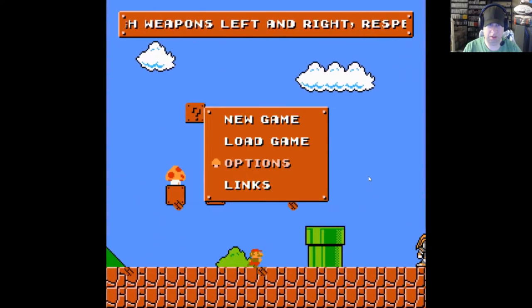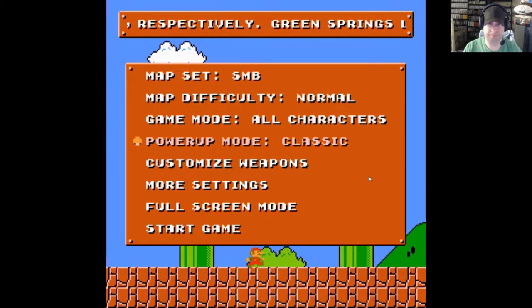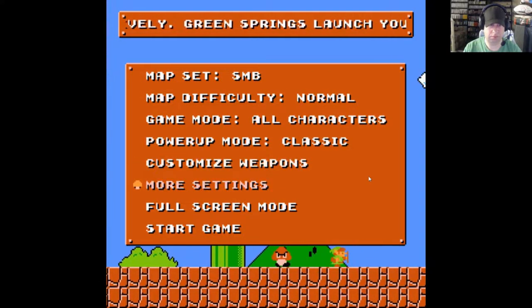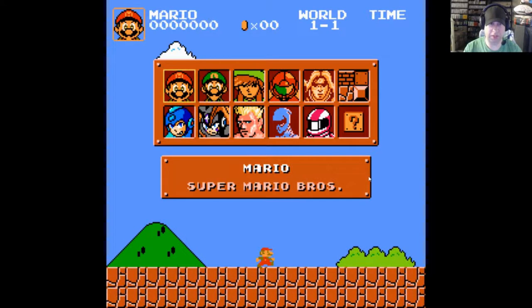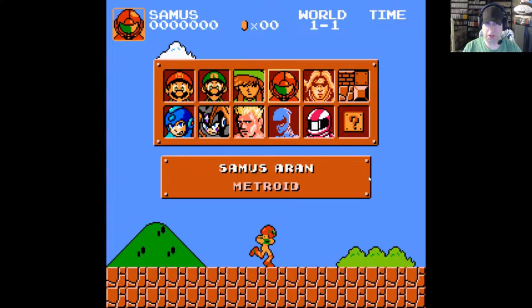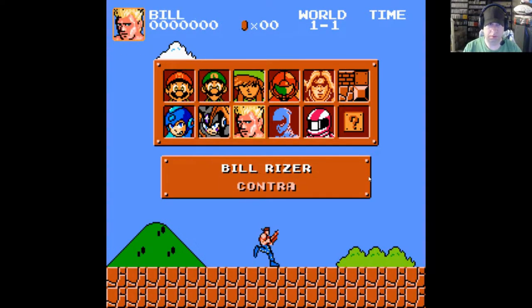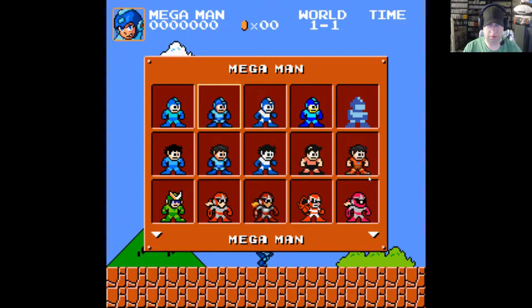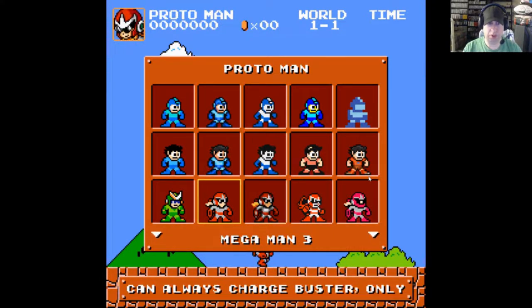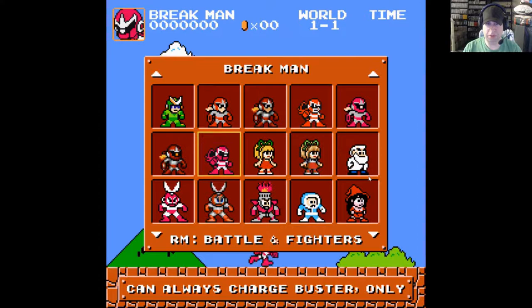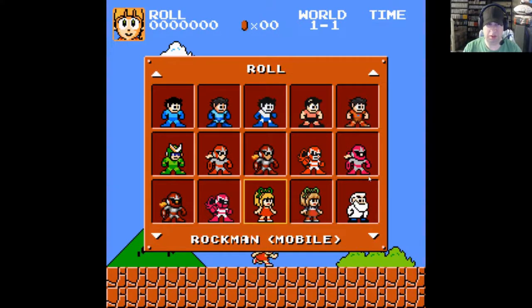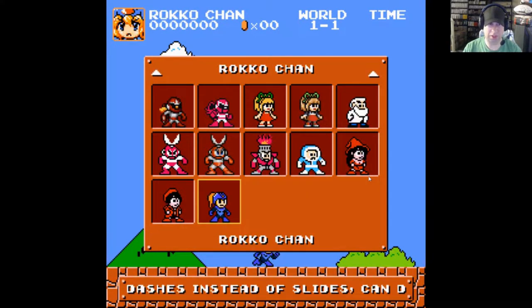We're just going to stick to regular Super Mario Brothers for the purpose of this video. So we go back and start a new game, leaving everything at default. Here it asks us to pick our character. We'll start with Mega Man. All of these pretty much play the same, but you get different skins based on different Mega Man characters — your normal NES Mega Man, the Genesis version, Mega Man without the helmet, Proto Man, Roll, Cut Man, various things like that.